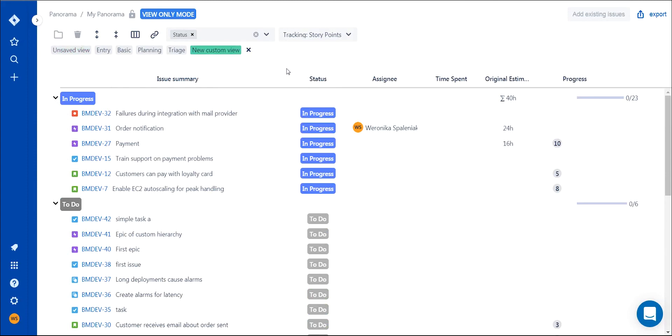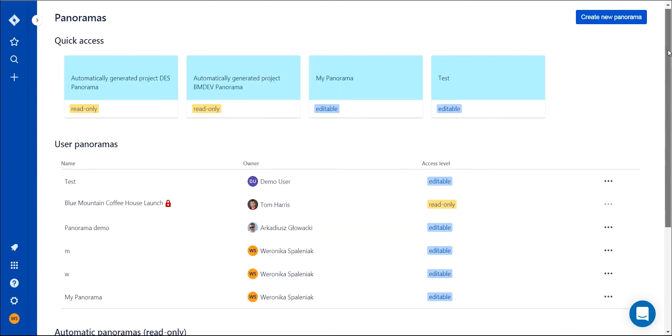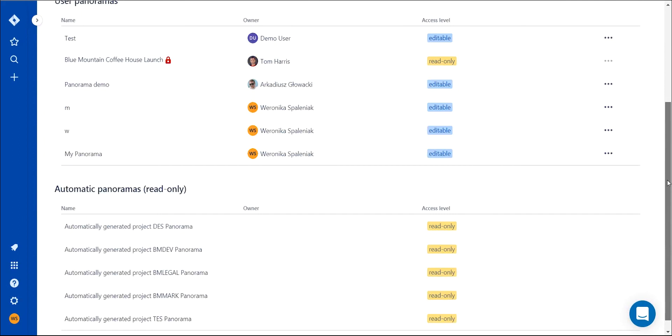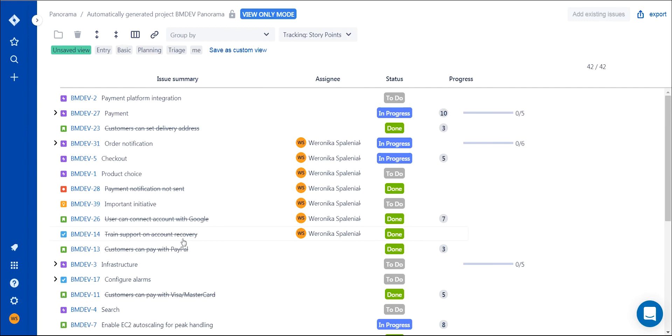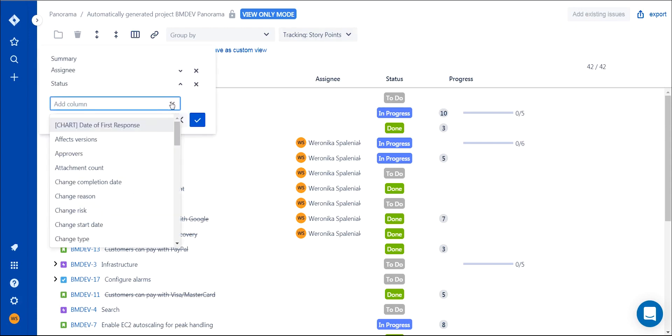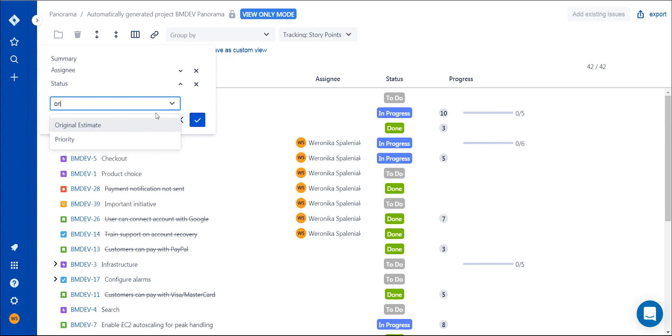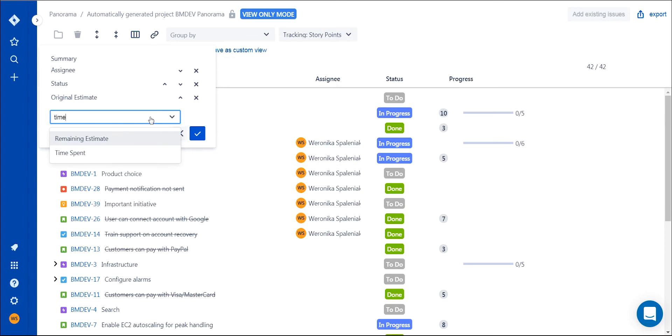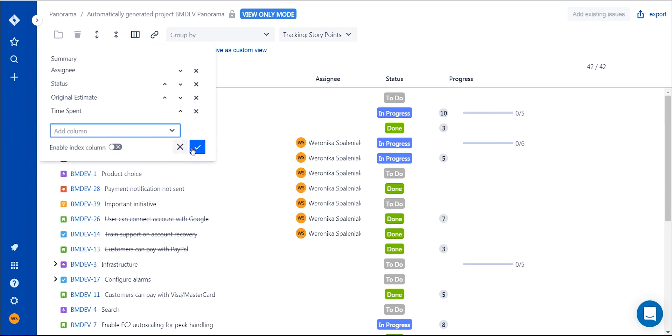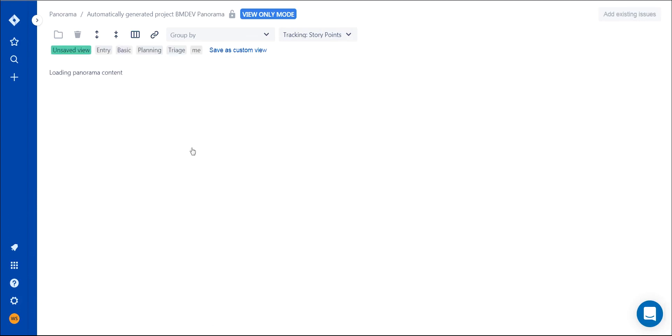You'll see the panoramas you and your teammates build on the dashboard, and you can manage them from there. On the dashboard, you can also see automatic panoramas. There is one read-only panorama generated automatically for each project, where you can customize its layout but cannot add any new issues. You may wish to use it just to check the progress of a project or a team's work on a certain project.